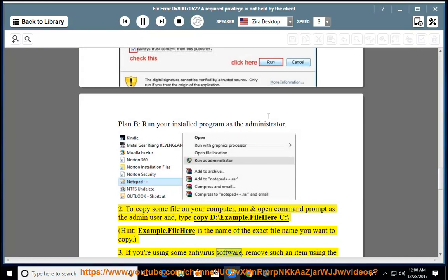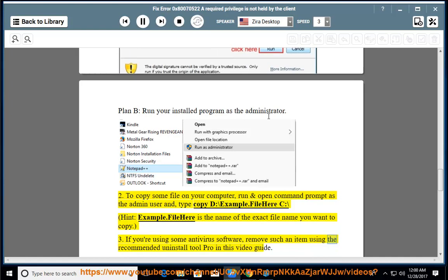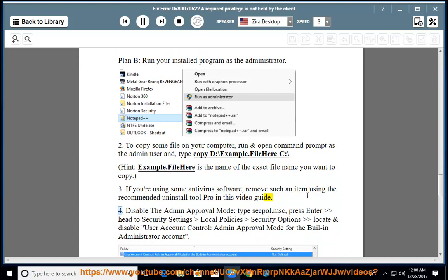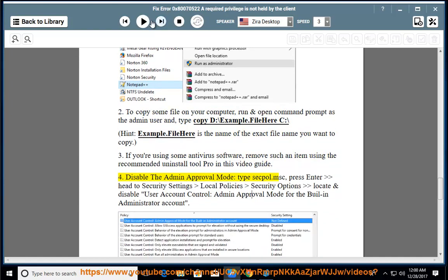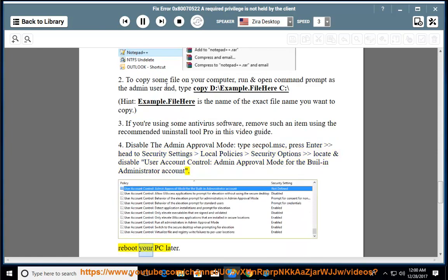If you have antivirus software, remove such an item using the recommended uninstall tool shown in this video guide. 4. Disable the admin approval mode: open secpol.msc, press Enter, head to Security Settings > Local Policies > Security Options. Locate and disable 'User Account Control: Admin Approval Mode for the Built-in Administrator account.' Reboot your PC afterward.